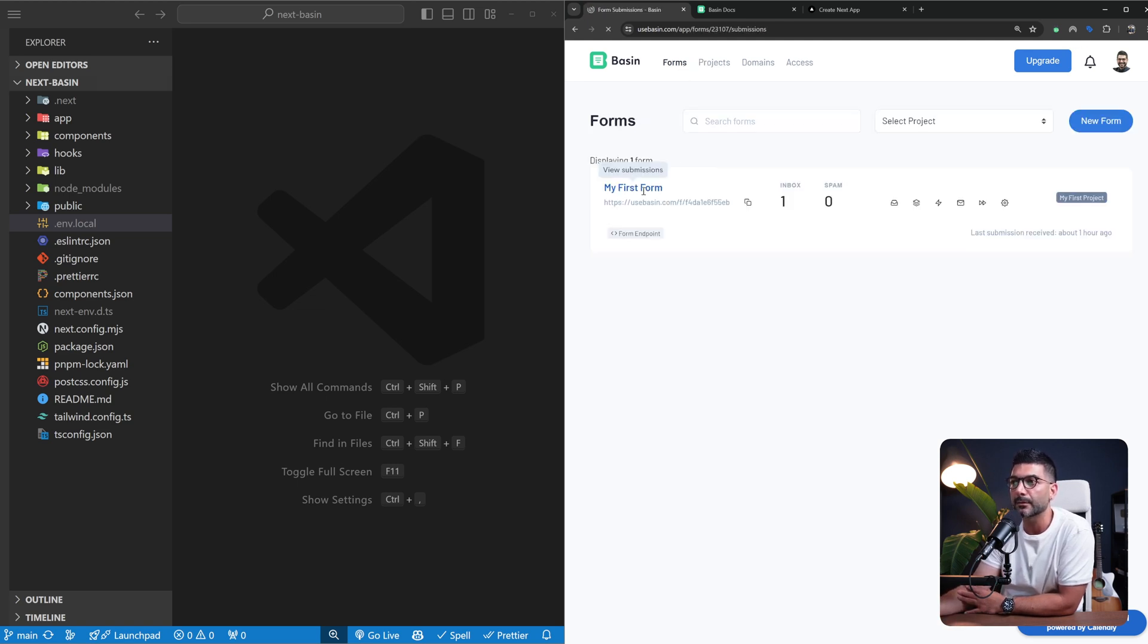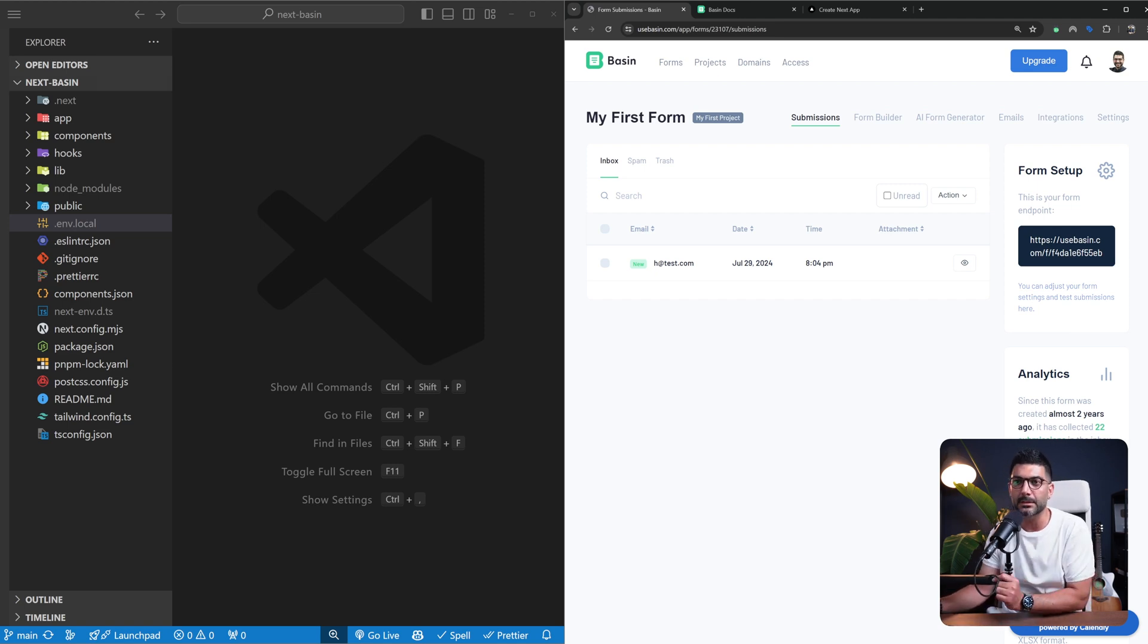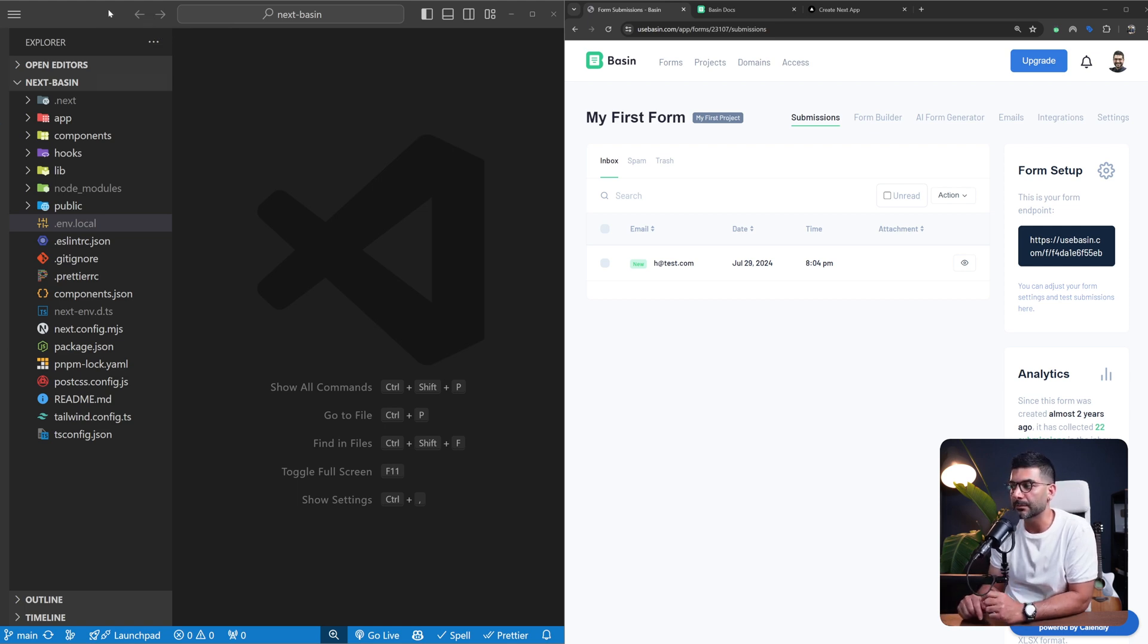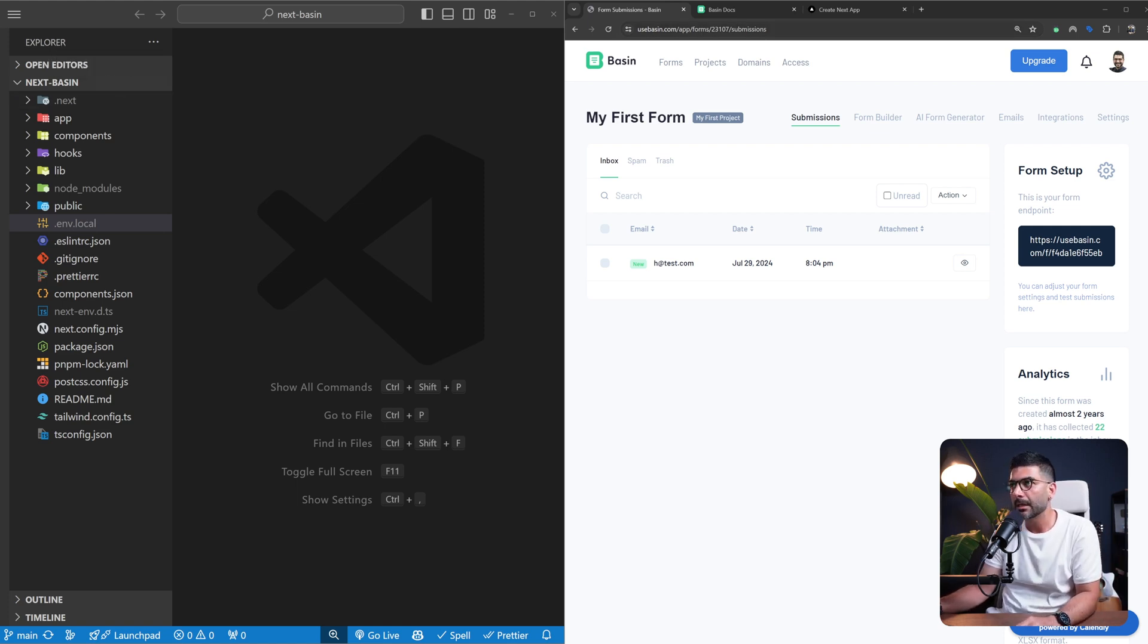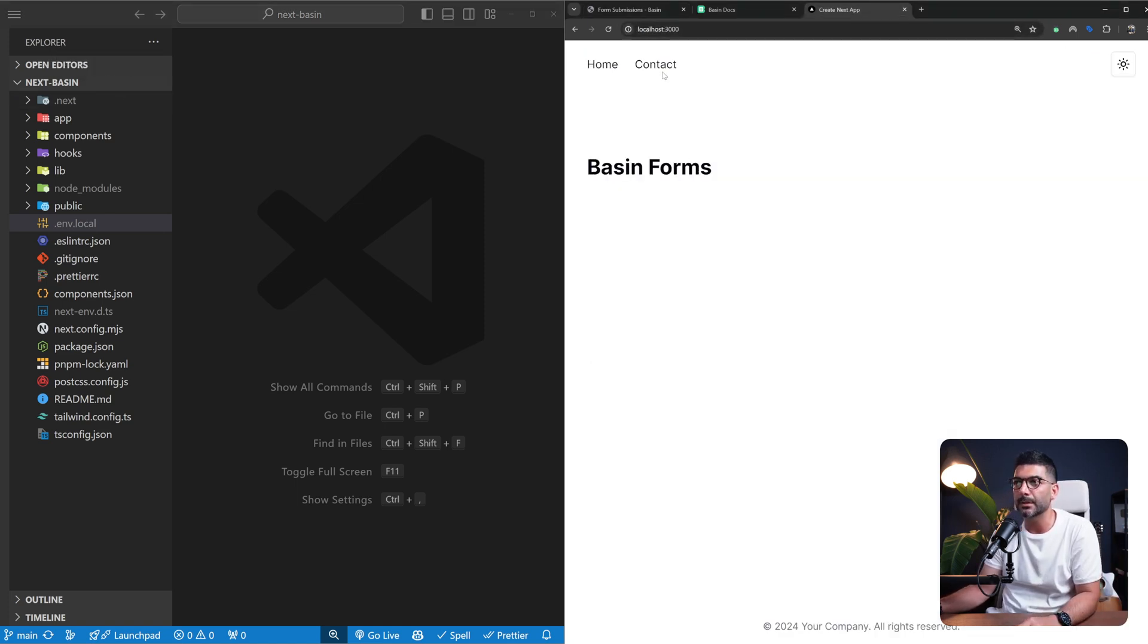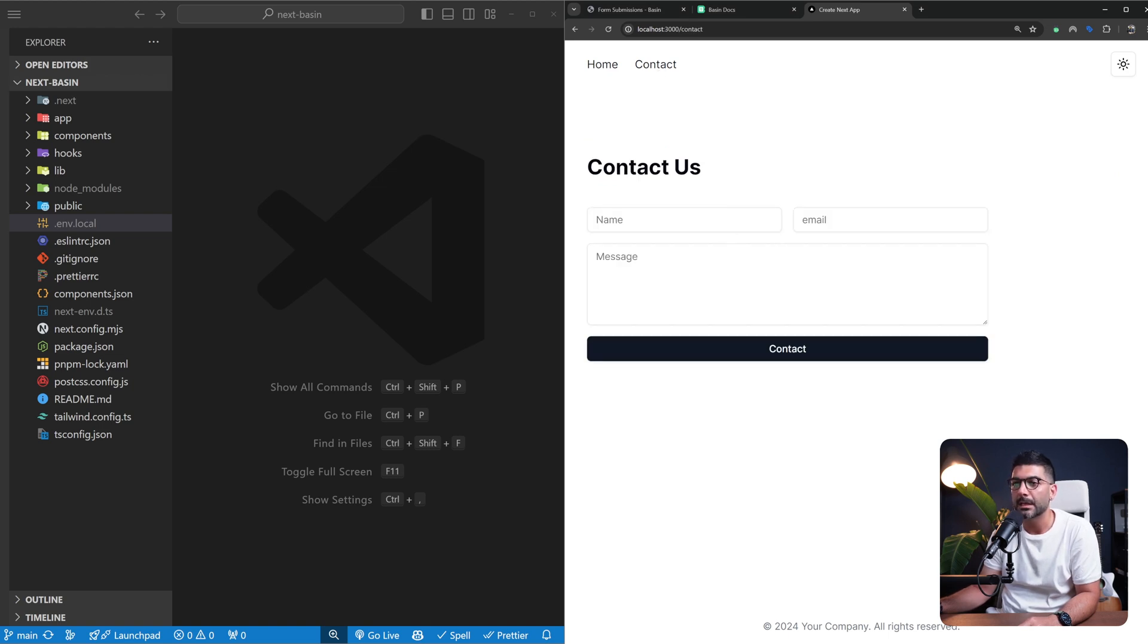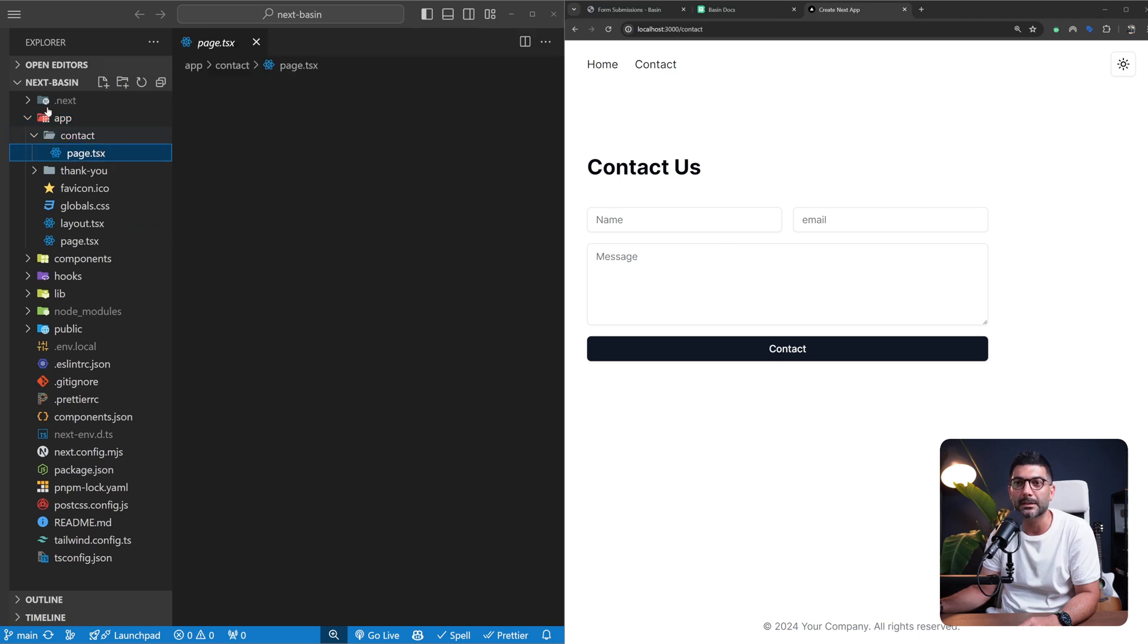On the left hand side you can see I've already started a Next.js app. This is built on top of our Next.js shadcn template. I'm going to include a link in the description. Our home page is just our home page, we have a contact page which we're going to dive into, and that's pretty much it.